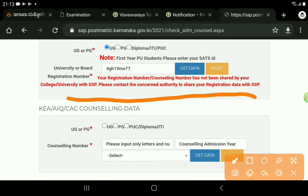If you have a question about your registration number, please contact the authority to share your registration with SSB. This is common. This means that you are not a general target. You can submit to the college department and SSB department. This means that you can share your website.